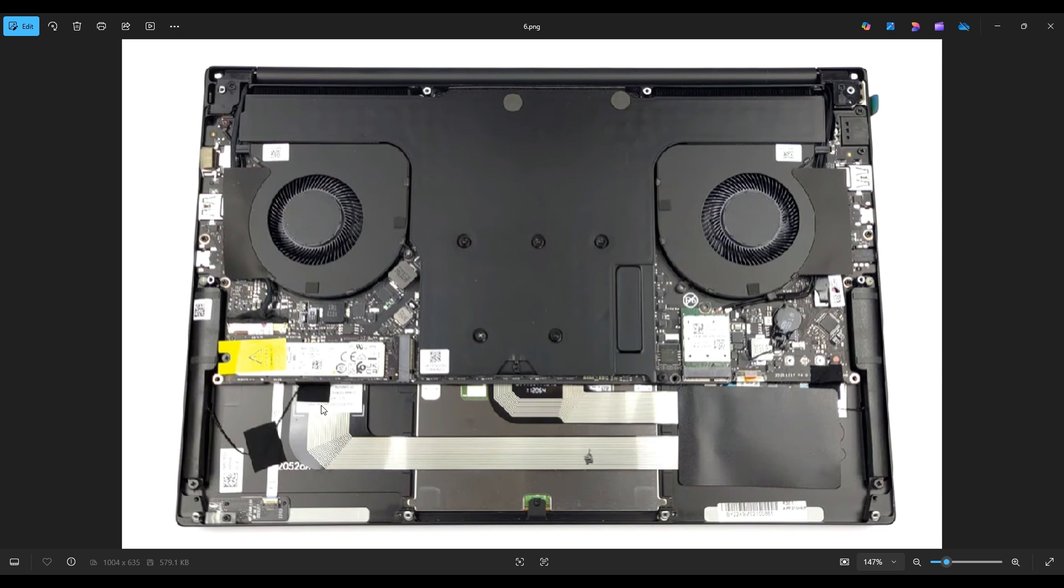As far as the RAM in this computer, it has 16 gigabytes DDR5 going at 4800 megahertz. However, it's non-upgradable. You can't access it. The RAM is part of the motherboard, so you can't get another RAM option. You can't upgrade it. Kind of one of the downsides of this model.